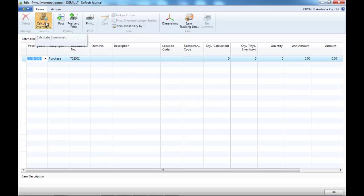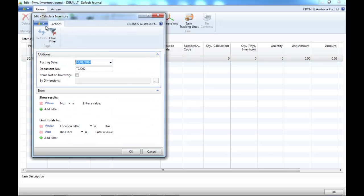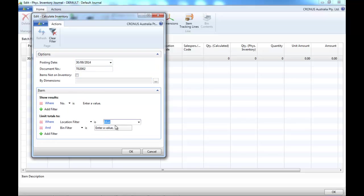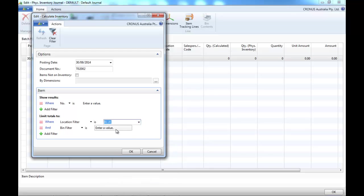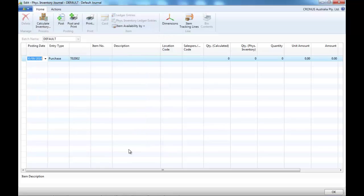First, we click on Calculate Inventory. Put the posting date as today and indicate which location you want to do your physical inventory.